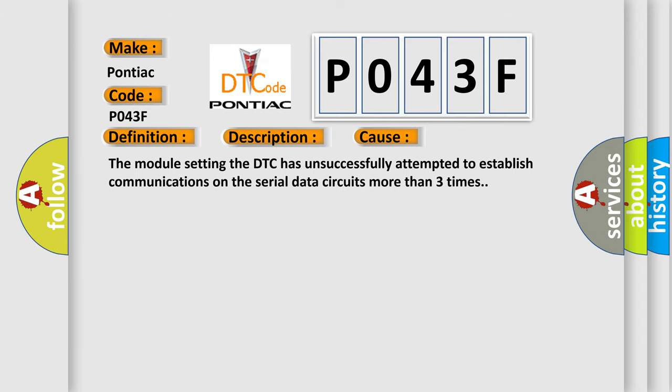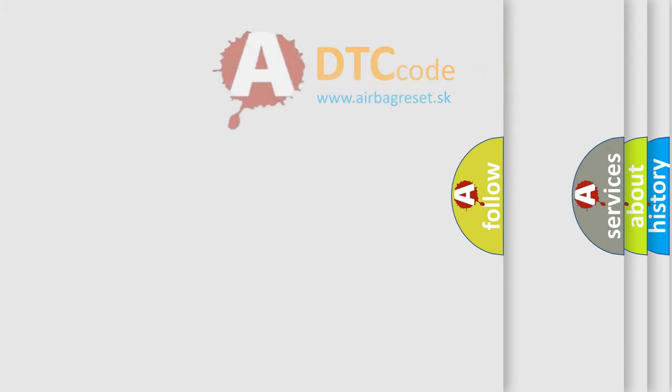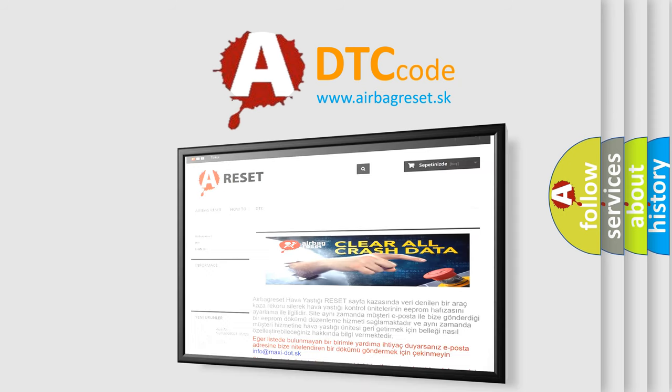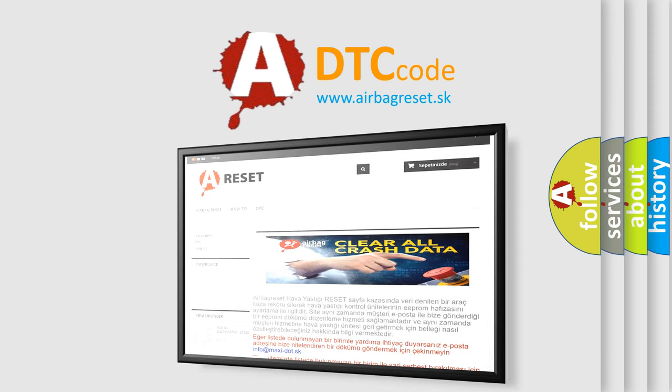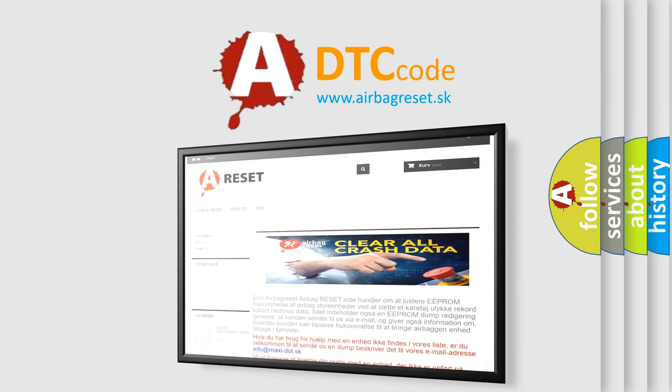The Airbag Reset website aims to provide information in 52 languages. Thank you for your attention and stay tuned for the next video.